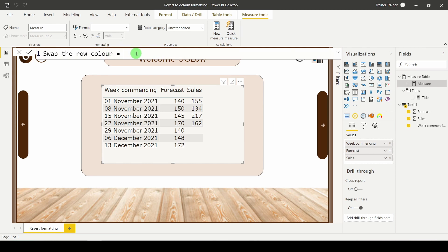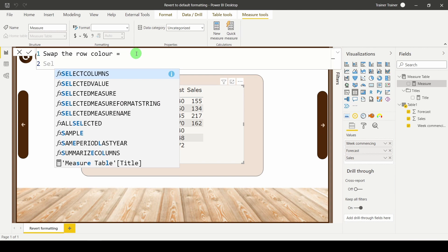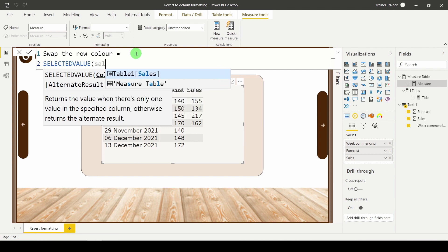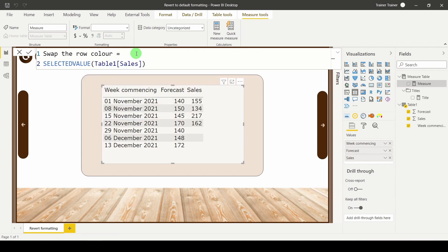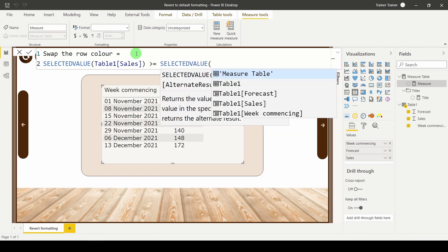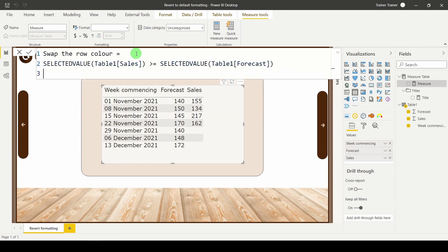I want to check if the selected value or if you were looking at the sum of, I'm going for the selected value of my sales is greater than or equal to the selected value of my forecast, and depending on how this equation comes out I'm going to change colours.